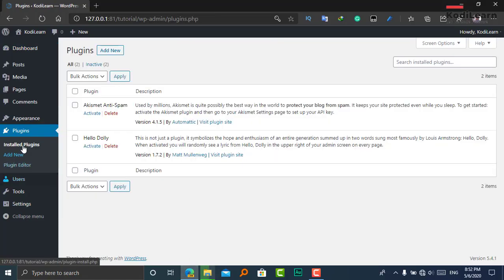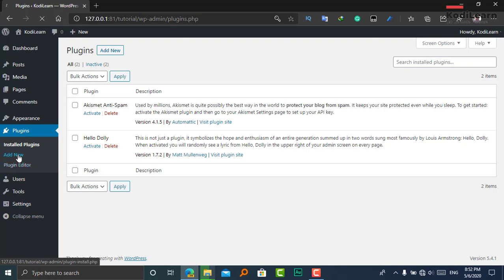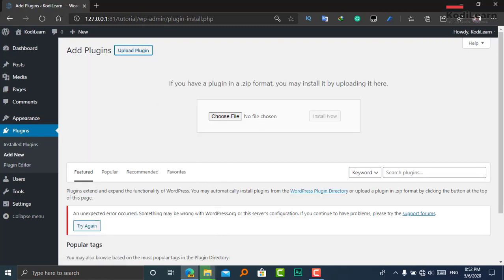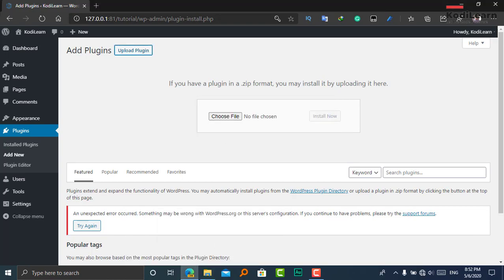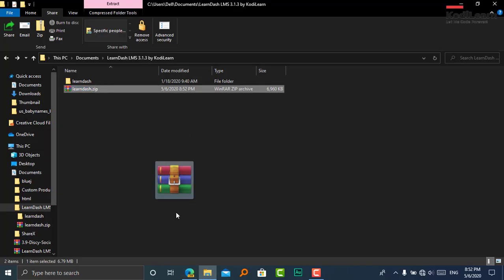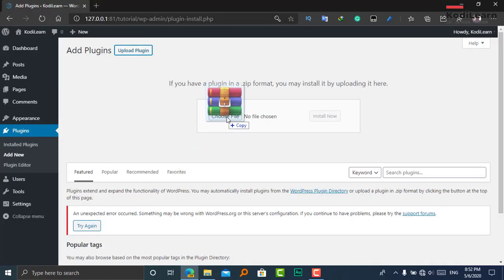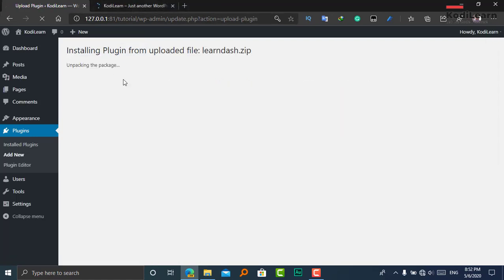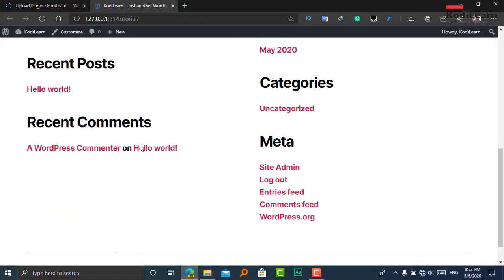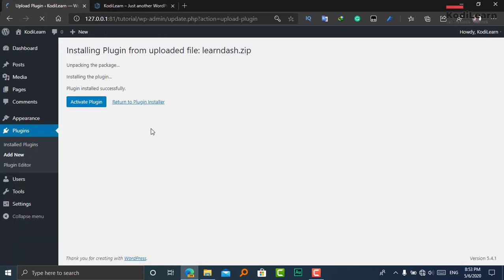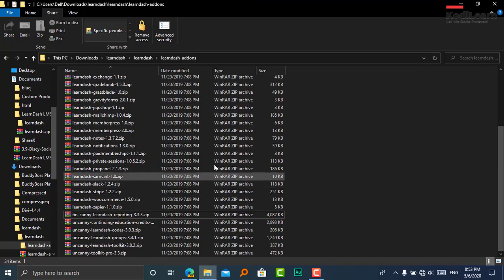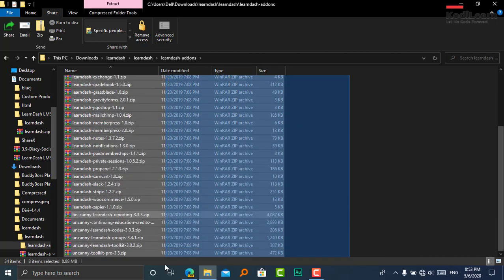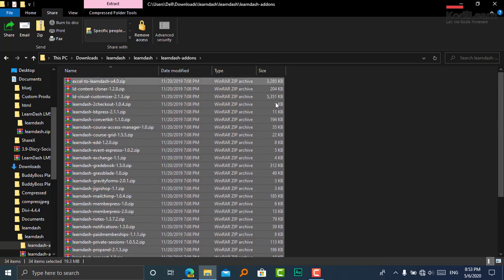Let me go to Plugins and click on Add New, then Upload Plugin. It is uploading right now — let me drag and drop this file. Click on Install Now. It is installing right now. Let me activate it. You will also get a lot of LearnDash items from the link in the description.